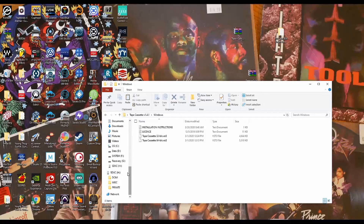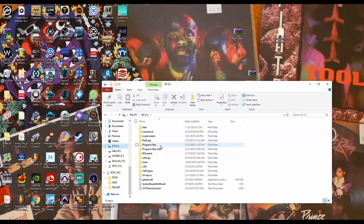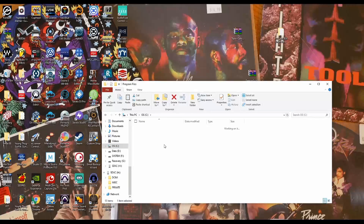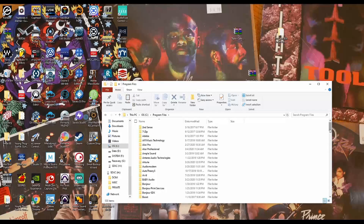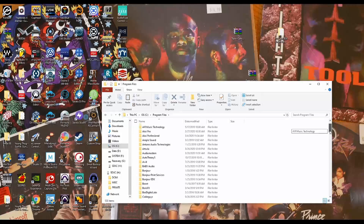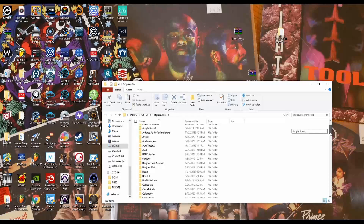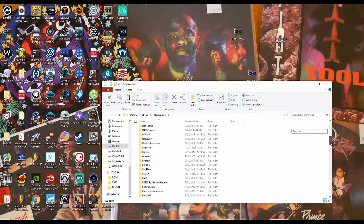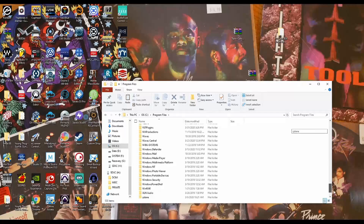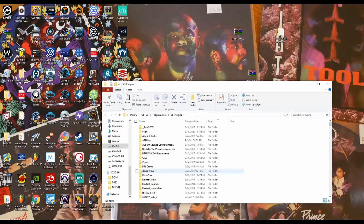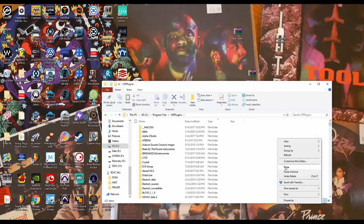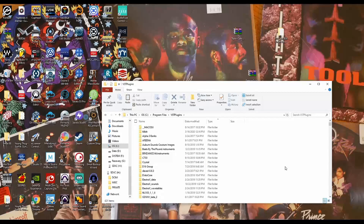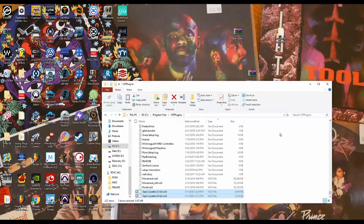Our VST folder will be in here. We're going to go into C and Program Files — it will be different for whoever, because you might have it in a different folder, but for me it's in my Program Files. Now I'm going to navigate to my VST plugin folder. From here I'm going to double-click on the plugins folder, the VST plugin folder, and I'm going to paste it inside of here. Make sure that you paste it inside of that folder.